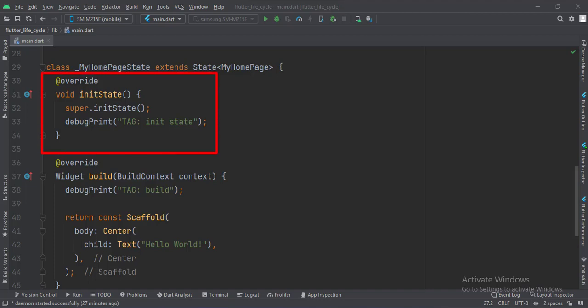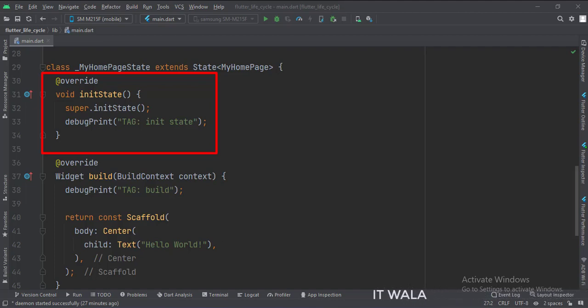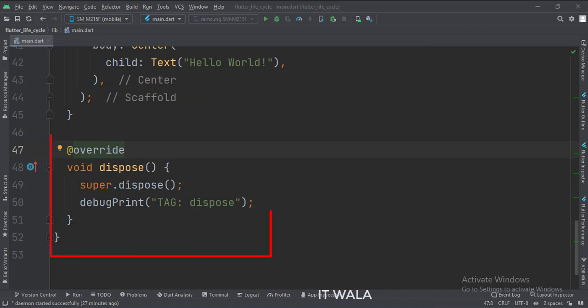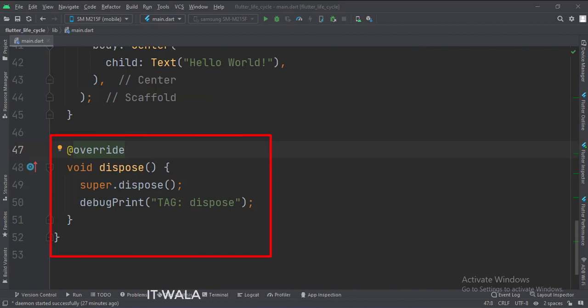InitState function is called when this stateful widget and its sub-widgets are initiated. This function is called only once when the widgets are created. The dispose function is called when this widget gets destroyed or disposed.